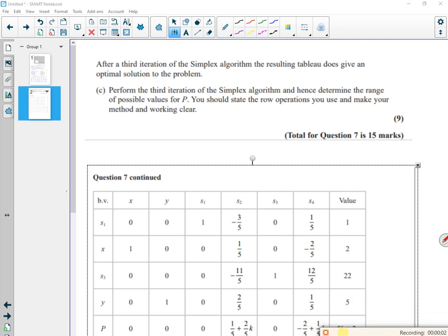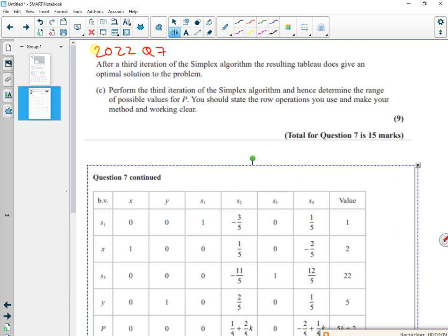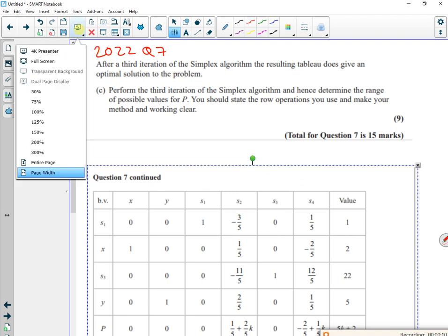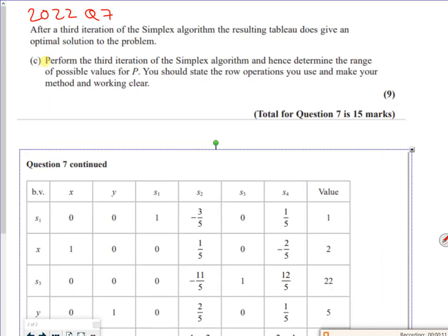Hi everyone, so I'm going to perform an iteration of the simplex. This is still on that 2022 paper, question 7, but a little bit later on in it.